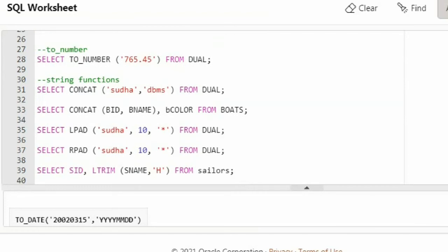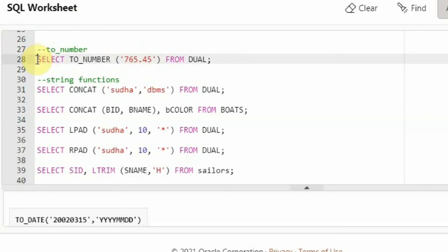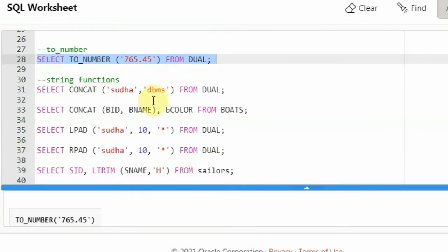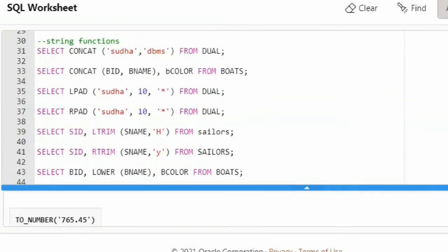The next function is TO_NUMBER, which is used to convert a character into a number. I have taken a character — '765.45' in single quotes — so this is CHAR type. The function name is TO_NUMBER. It will take in a CHAR and convert it into a number. You can see 765.45, which is now a number. This is how you use it in a query.